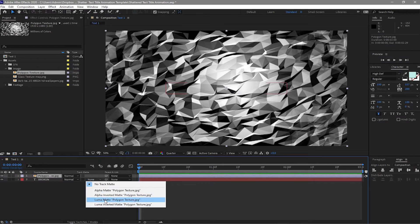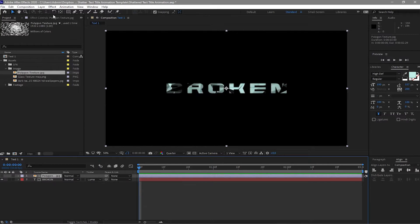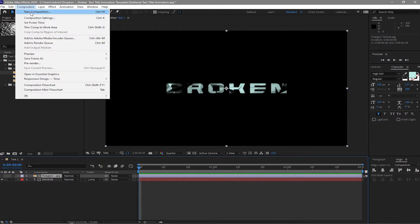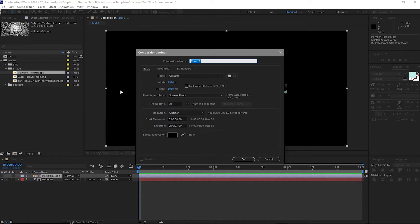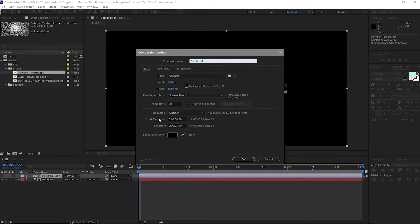I'll just move this polygon on the top of the broken text. If you can see the track matte in here, just toggle these switches in here, just change this to luma matte. And then go to composition, create a new composition. I will name it shatter map.